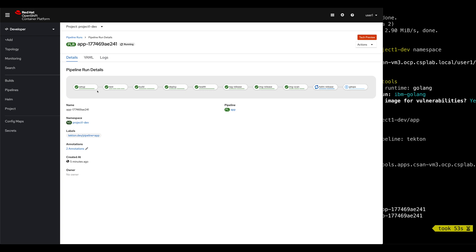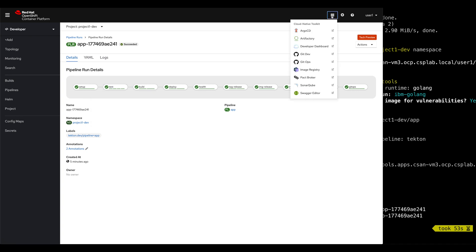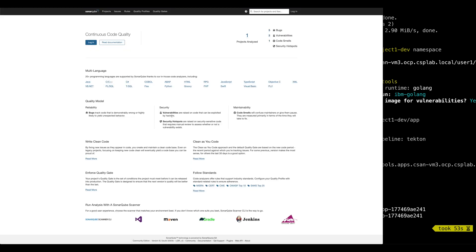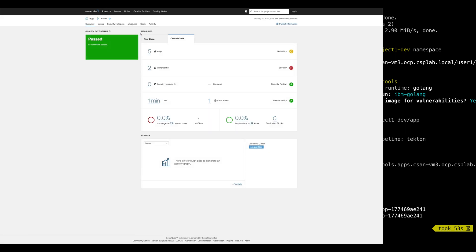Now that the pipeline is done, let's review the tasks. The test task runs unit tests and does static code analysis using SonarQube. SonarQube was one of the tools installed by the toolkit. Go to the top menu and select SonarQube. Select the project and select the application. SonarQube is a tool that is used to check code quality — code smells, code coverage, security problems with the code. SonarQube can be used in-cluster or hosted outside the cluster. If you have your own tool to do code coverage analysis or code quality, you can modify the pipeline and swap the task.